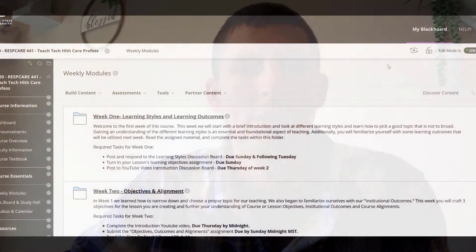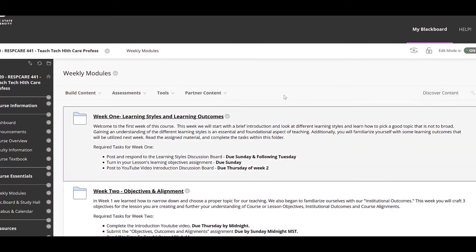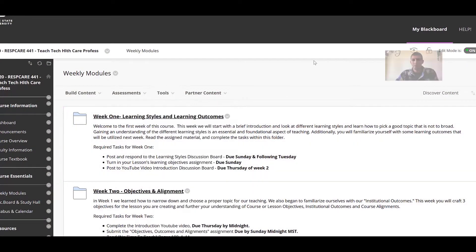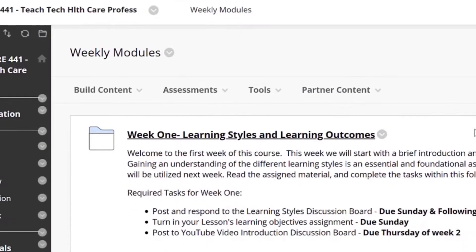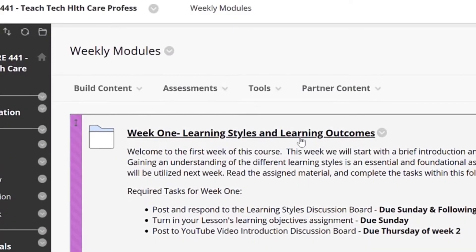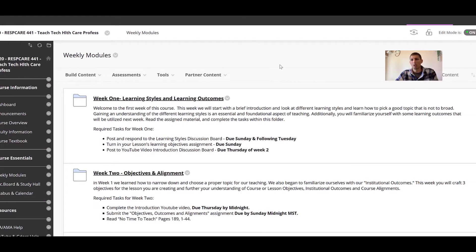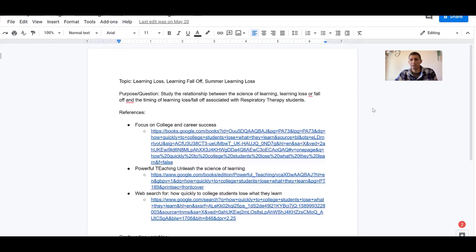So let's jump into the course shell. You can see here on the screen I'm looking at the weekly modules page. This is where you're going to go to jump into your modules, but let's say we're working on our Google Doc. Here I've just got a generic Google Doc that I've been working on, and let's say that this is going to be my assignment that I'm going to turn in.